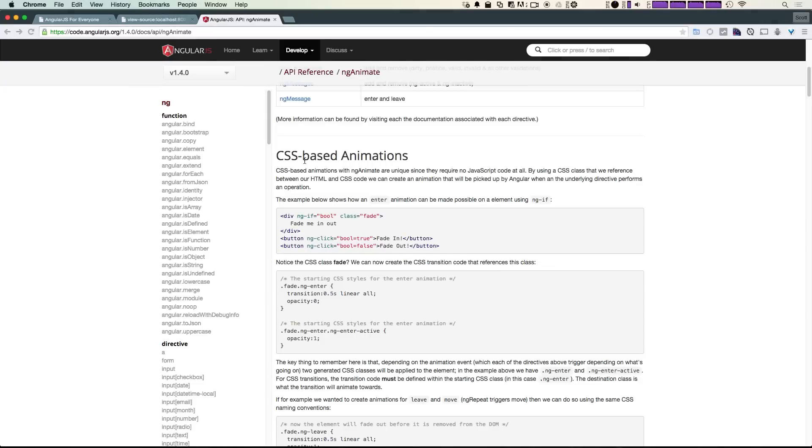Hey what's up, this is Scott with Level Up Tutorials. Today we're going to get our first Angular animation. What we're going to do first is update some of our code to version 1.4.0.